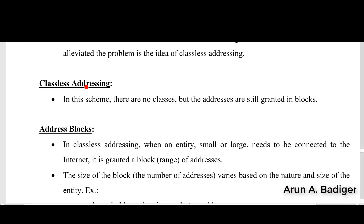As you can see, the topic is classless addressing. In the previous class we studied about classful addressing — we have Class A, B, C, D, E — where we had a restriction based on number of network bits and number of host bits.